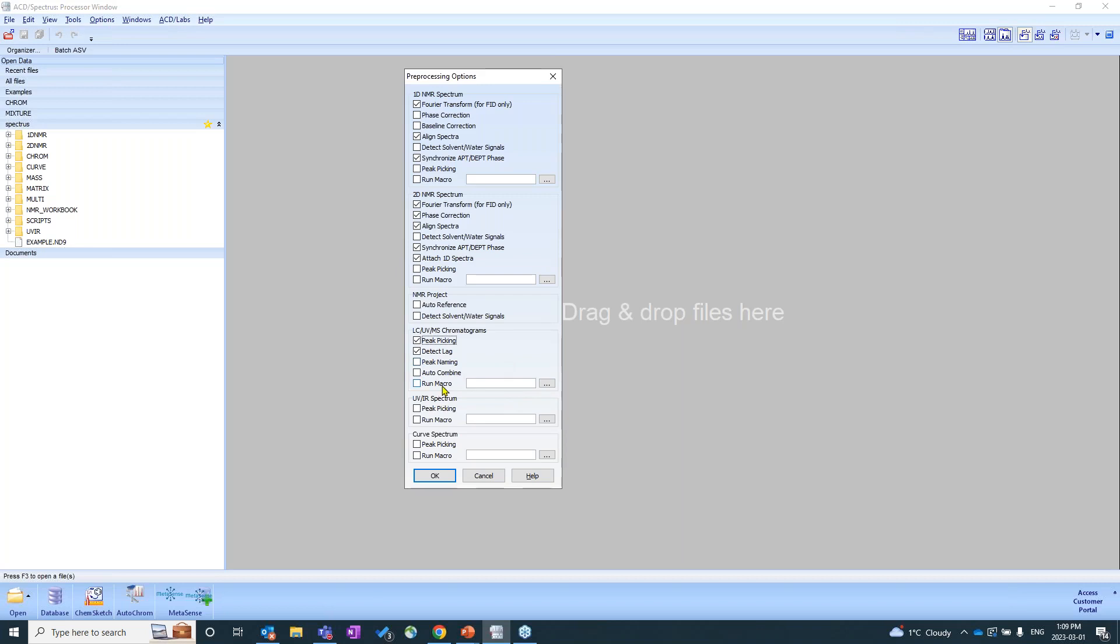So anytime you bring in your data, it'll automatically process it the way that you want it to be processed. I'm just going to deselect all of this. We're going to start from scratch. We're going to walk everyone through everything. And I'm just going to close this.